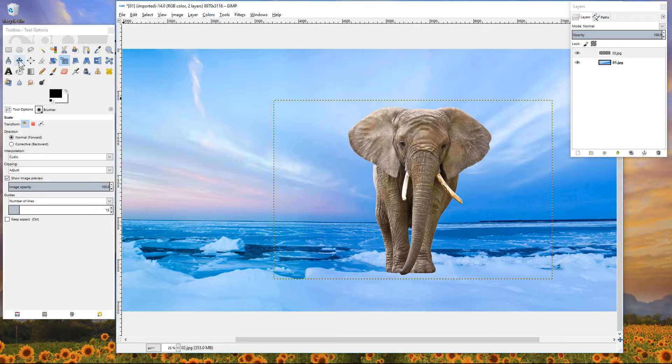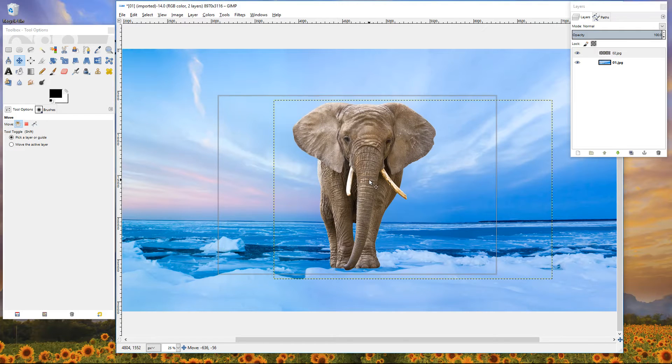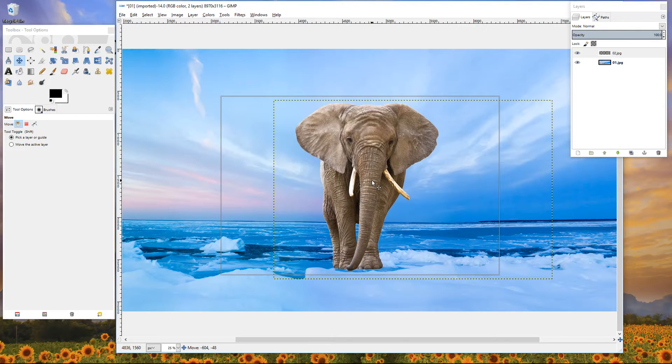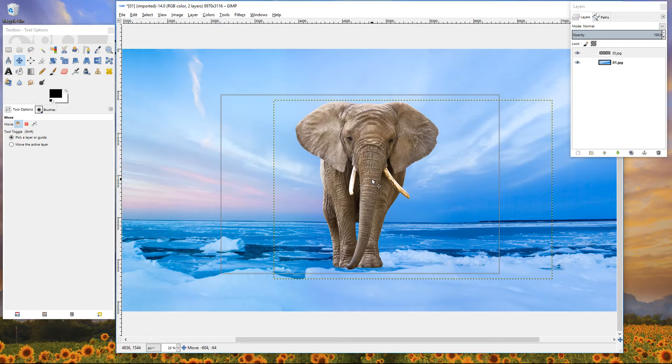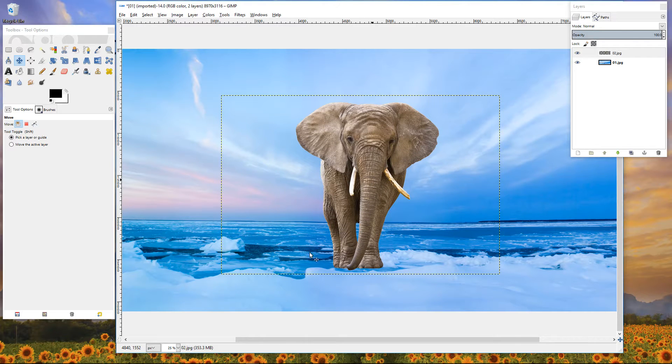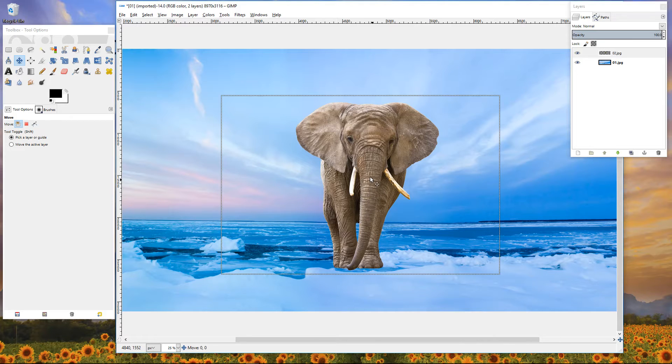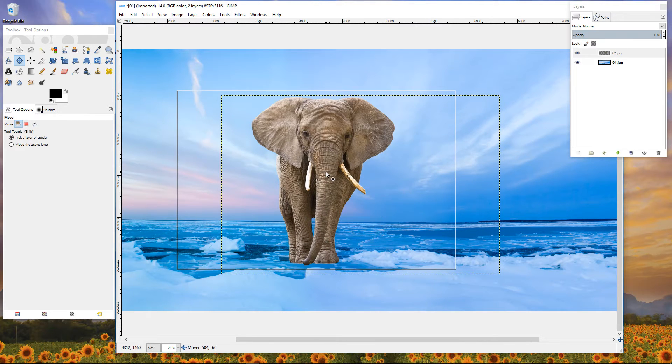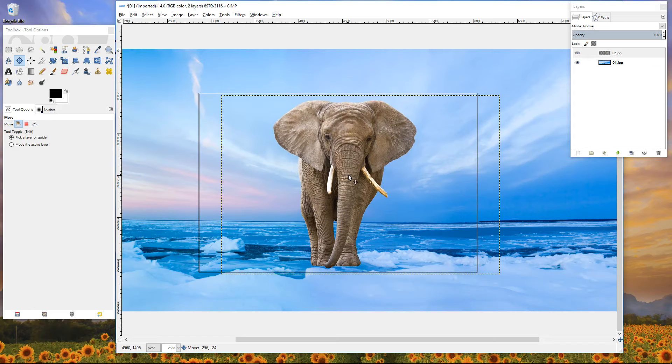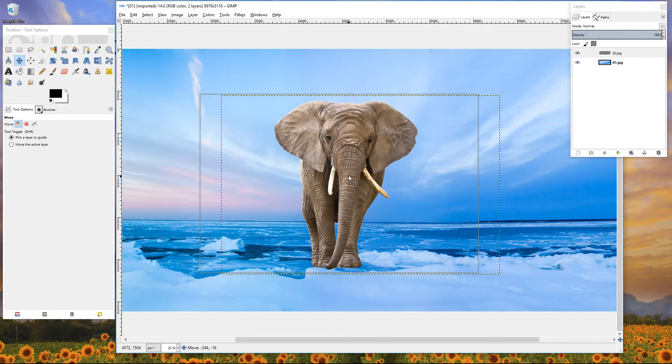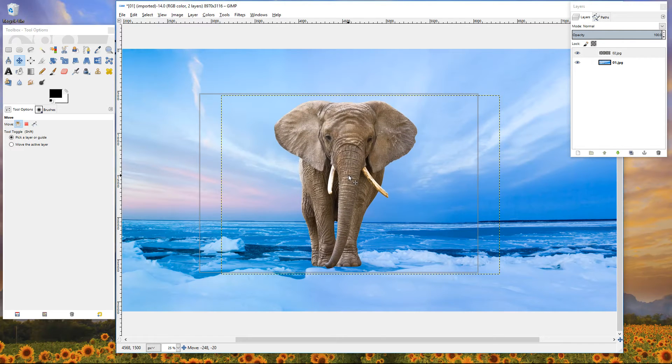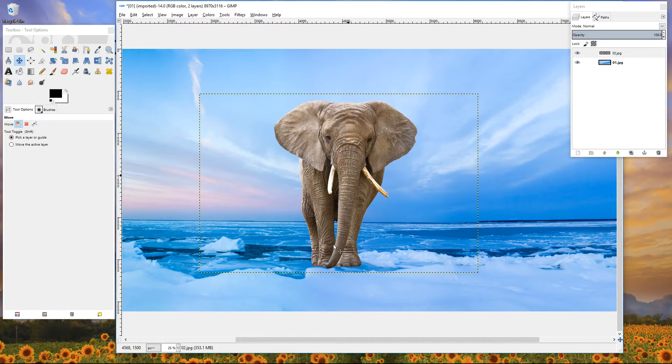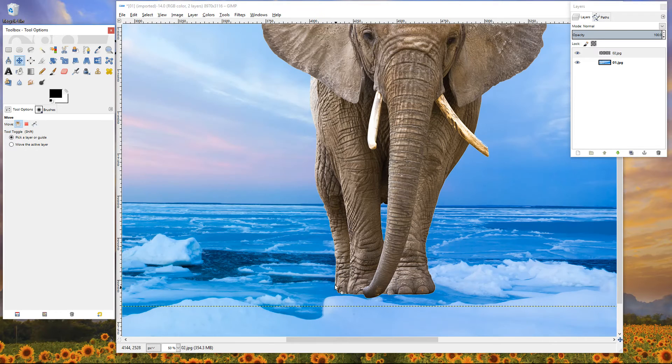And then we use the move tool and move the elephant so that it's standing in the water, about here. Now clearly it doesn't look like the elephant's standing in the water, so we need to - let's see, let's have him standing around here. So what we'll do now, let's zoom in a little bit.